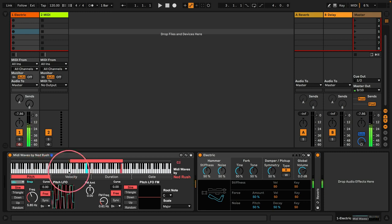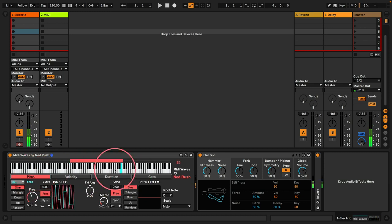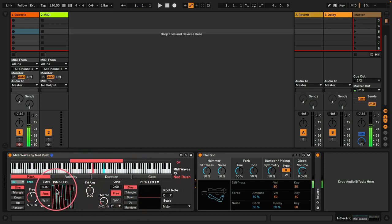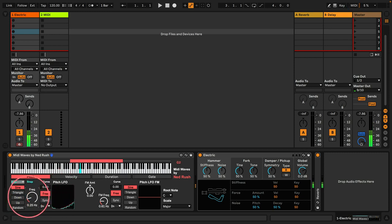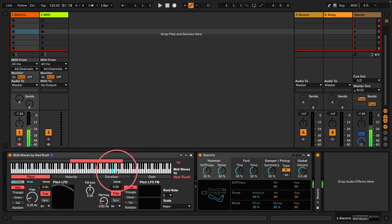pitch, velocity, duration, and gate — has its own LFO and indeed its own FM LFO. So currently this LFO is oscillating up and down the keyboard. You can see here it's going up and down.